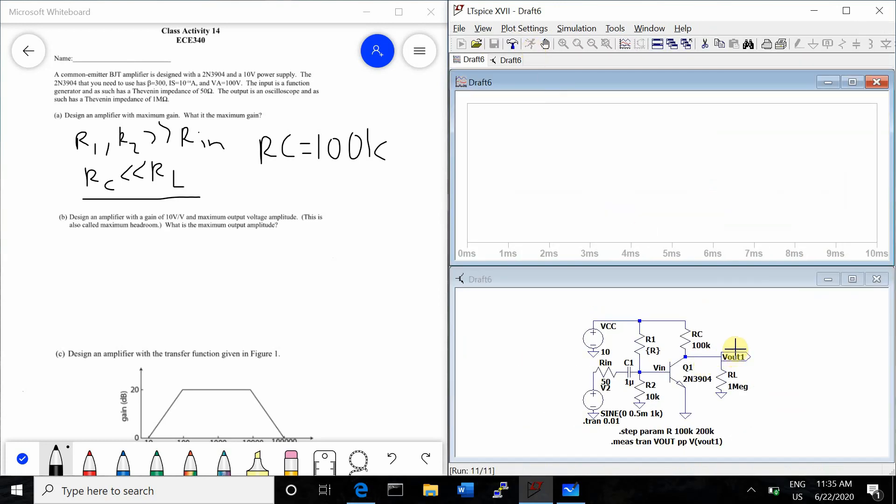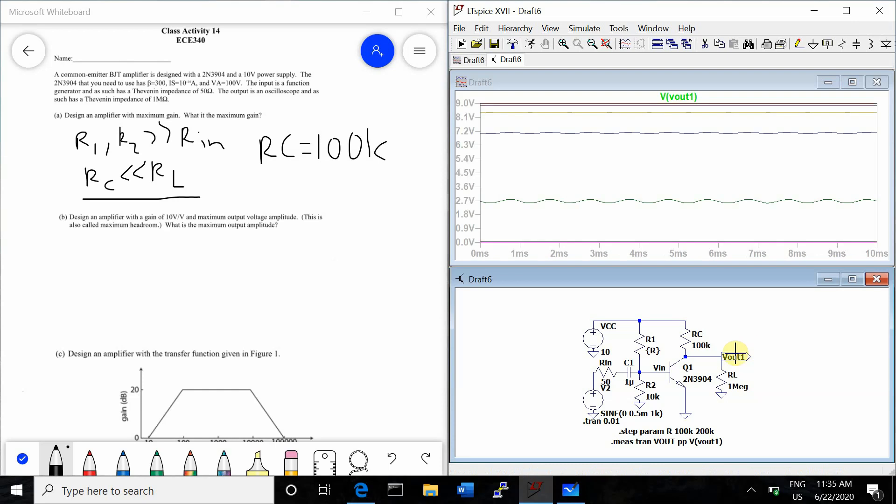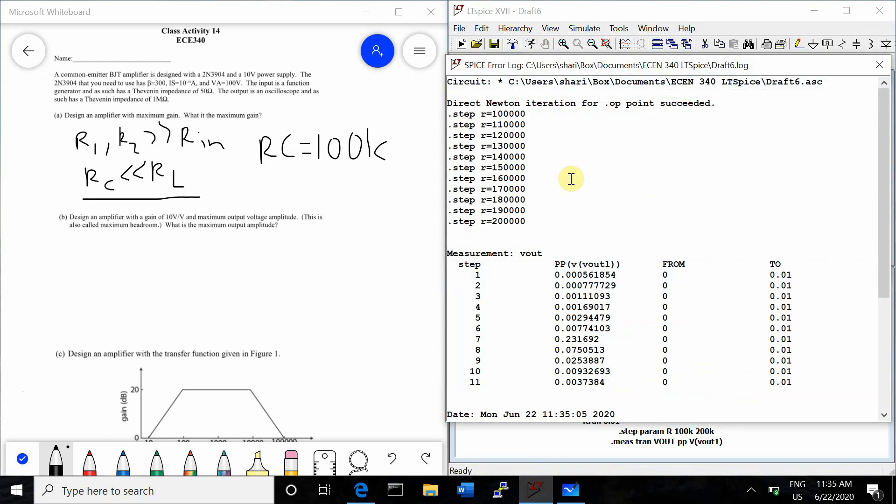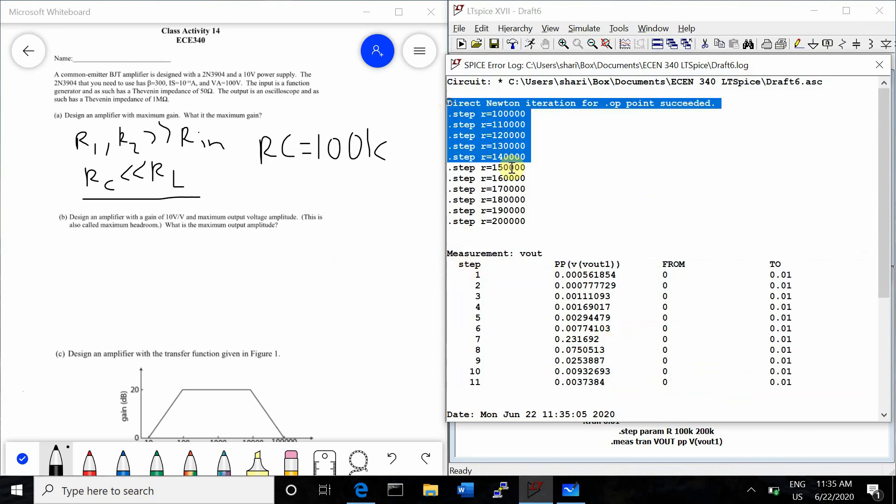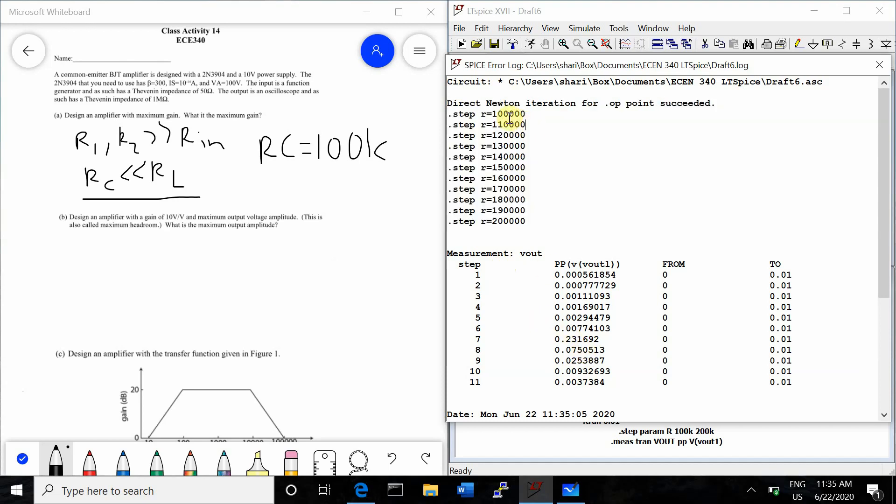And then in order to see what the different peak to peak measurements are with the different resistor values, we're going to go to View SPICE ERROR LOG. And then down here in measurement VOUT, we can look through the peak to peak measurements. And 7 is the highest. So up here gives us the resistor values that correspond to the peak to peak measurements down below. So we'll count to 7. 1, 2, 3, 4, 5, 6, 7. Looks like it's 160K.